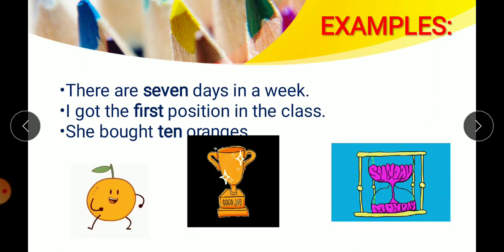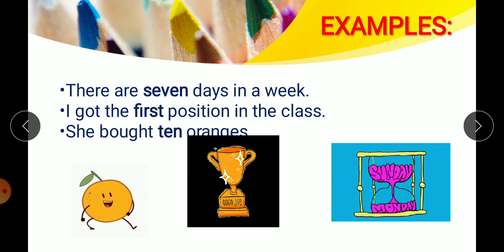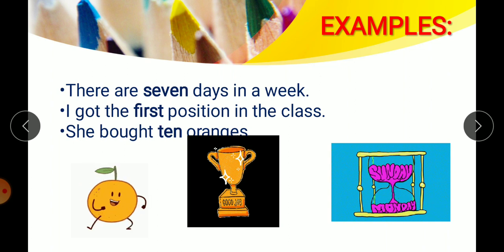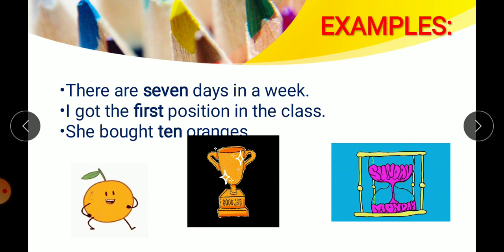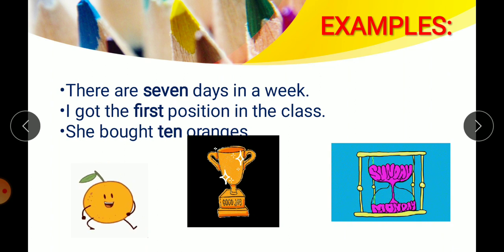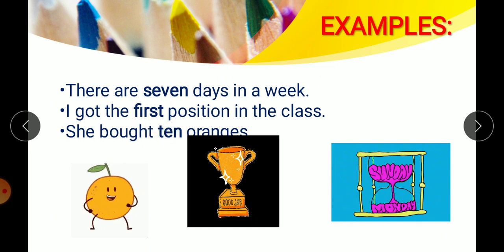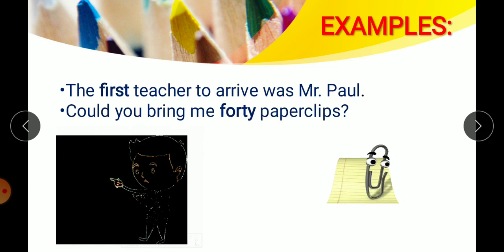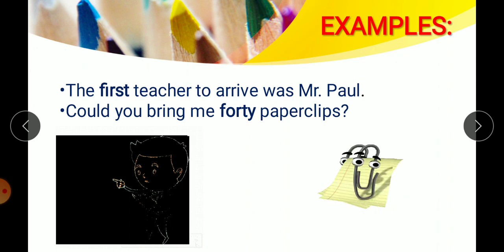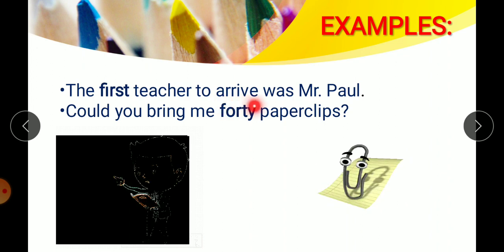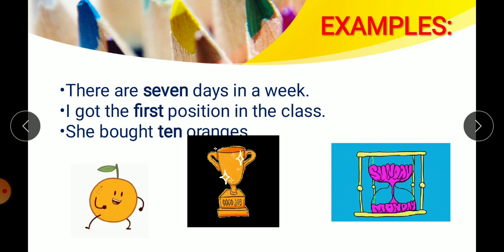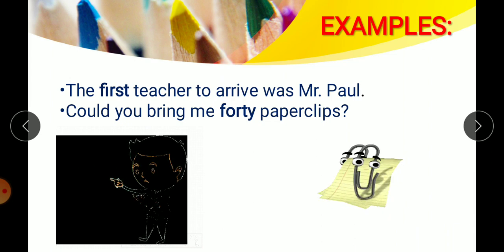Examples: 'There are seven days in a week.' How many days? Seven. So 'seven' is an adjective of number. 'I got the first position in the class.' Which position? First. 'She bought ten oranges.' How many oranges? Ten — so 'ten' is adjective of number. 'The first teacher to arrive was Mr. Paul.' 'Could you bring me forty paperclips?' How many? Forty. So words like forty, first, seven, ten — they are all adjectives of number.